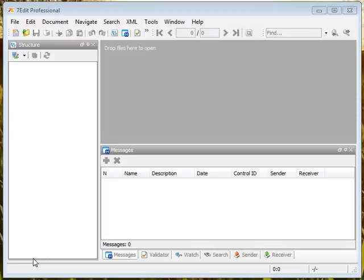Before we had this kind of software, the way we used to do it was you would have an Excel sheet that listed all the fields. You would look at the notepad and you would write down in the Excel sheet what each field was.